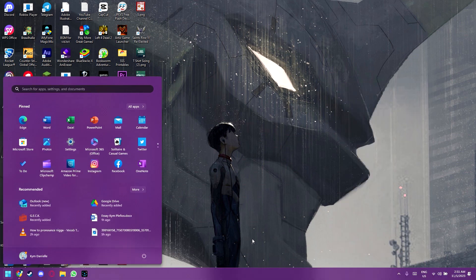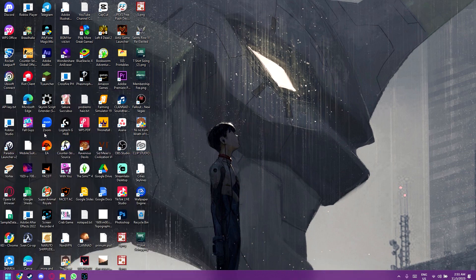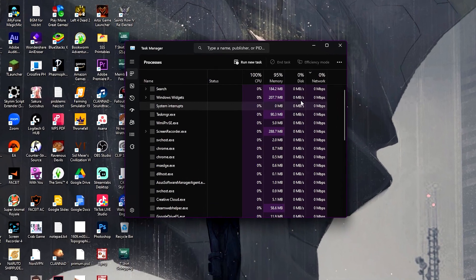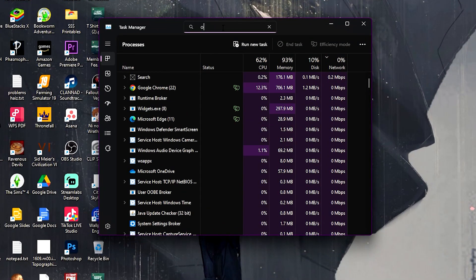You head over to Task Manager. You head over to Task Manager.